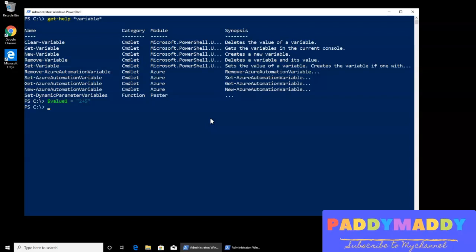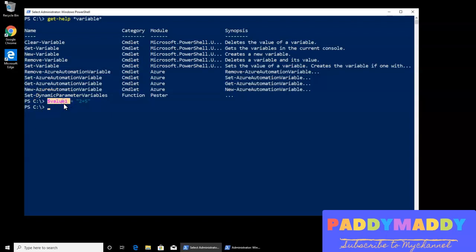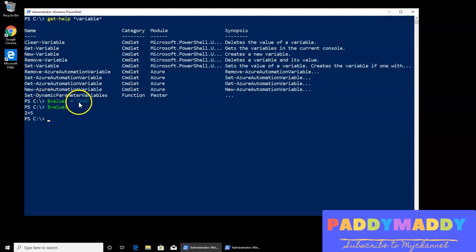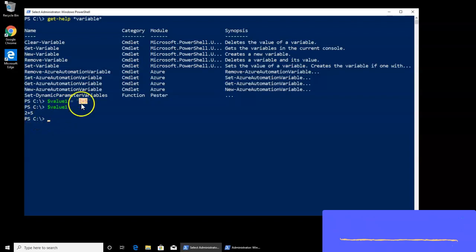In the future, if I want to come back and say what exactly this value, it's going to actually give me output as two plus five, whatever it is there inside of this.